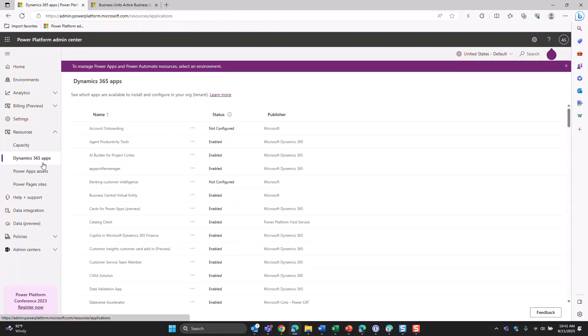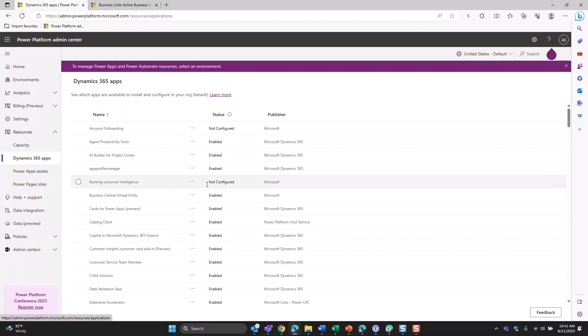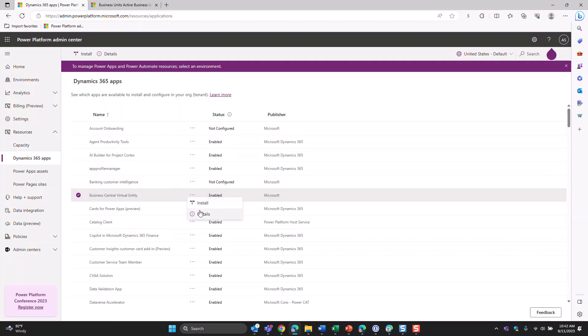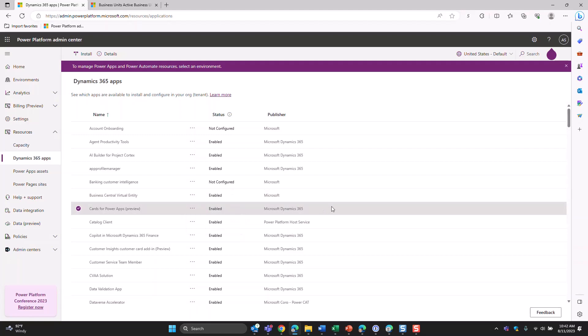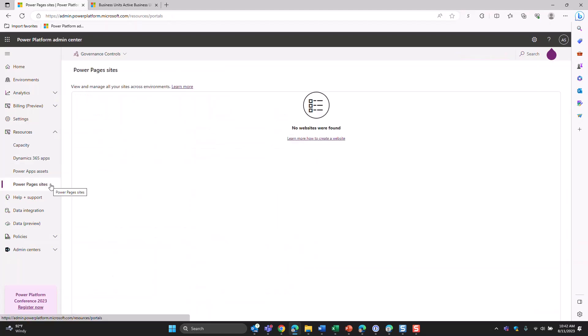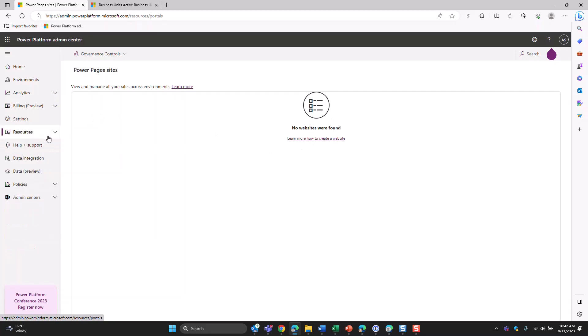In the Dynamics 365 apps resources section, you can see what's been enabled across the environment and even install things across the entire tenant, but updates have to be done on an environment basis. Power Pages — which was the legacy portal — is here, and you can manage all of your Power Pages configuration here. I don't have any created, but you'd create and manage them here.